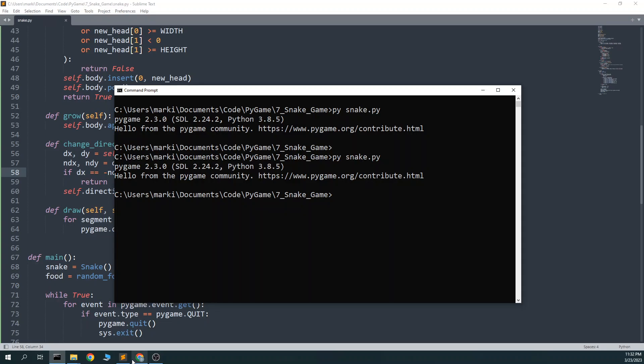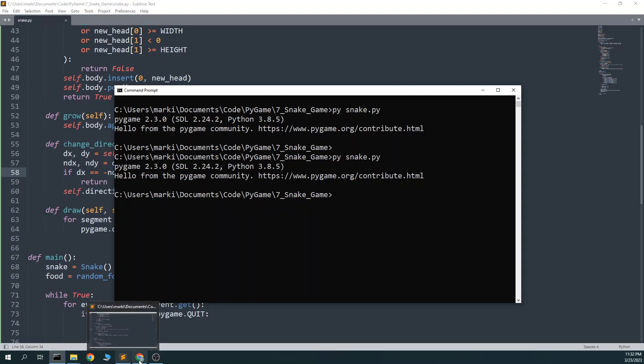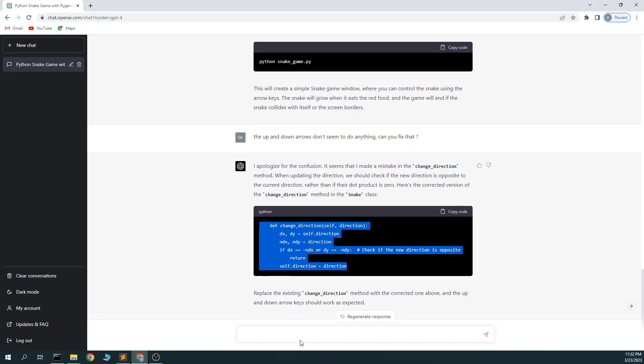Alright. Now it's a little annoying that I don't have the score. So let's see. Upgrade the game to keep the score. Keep track of and display the score.